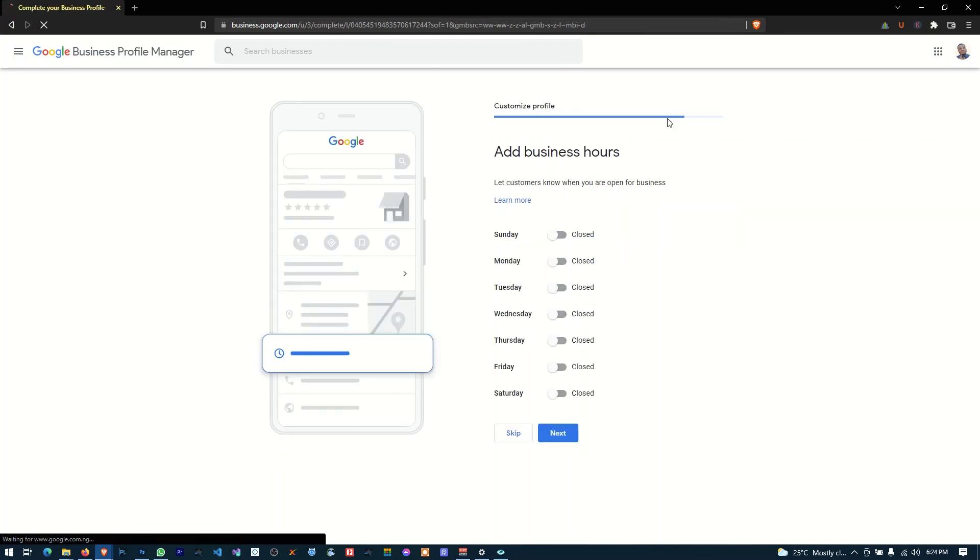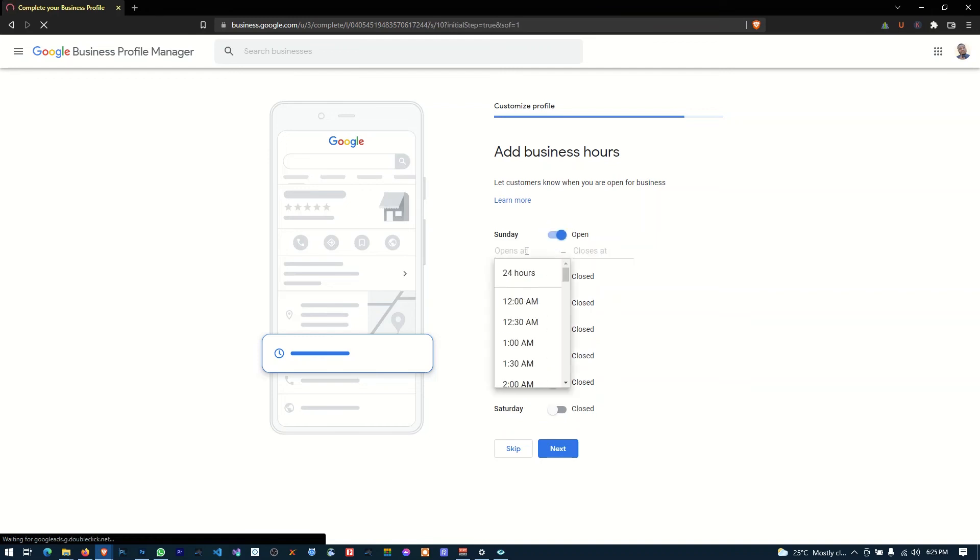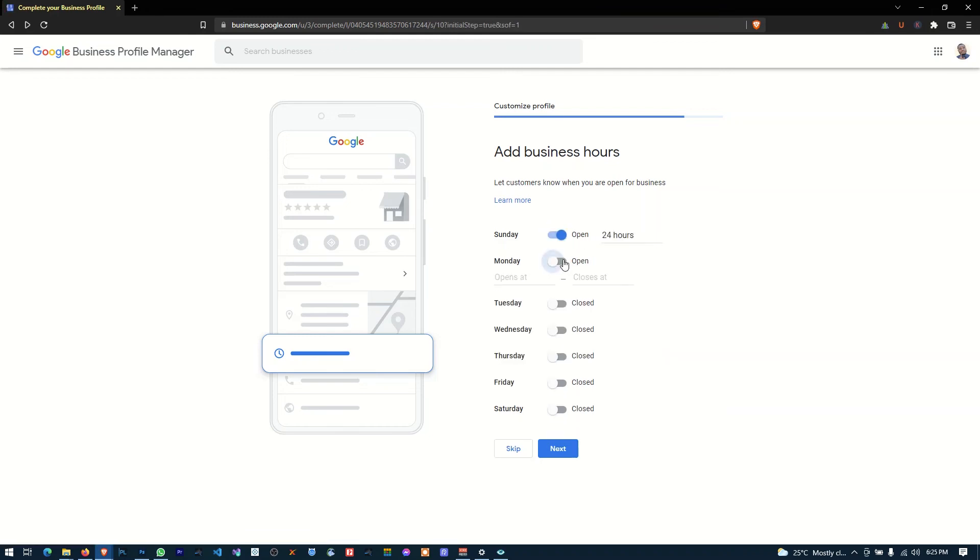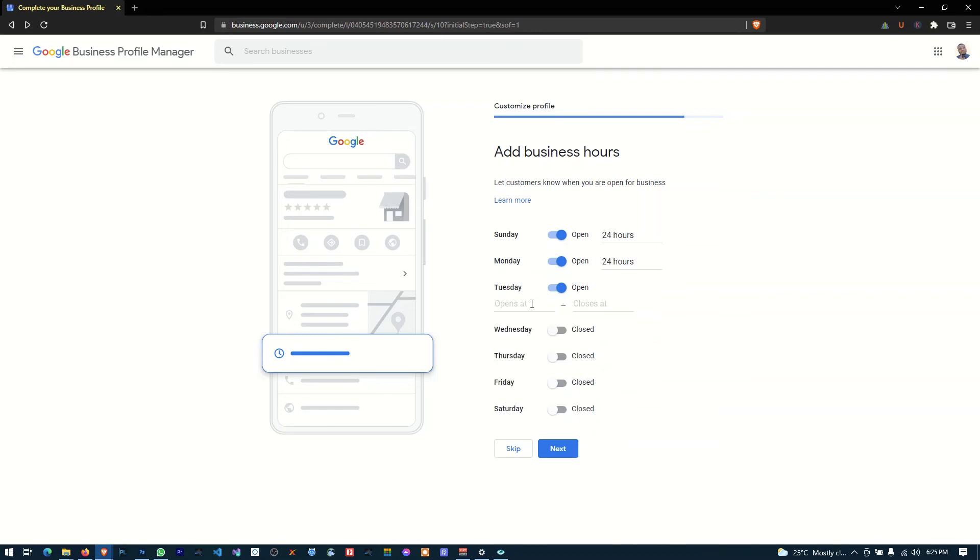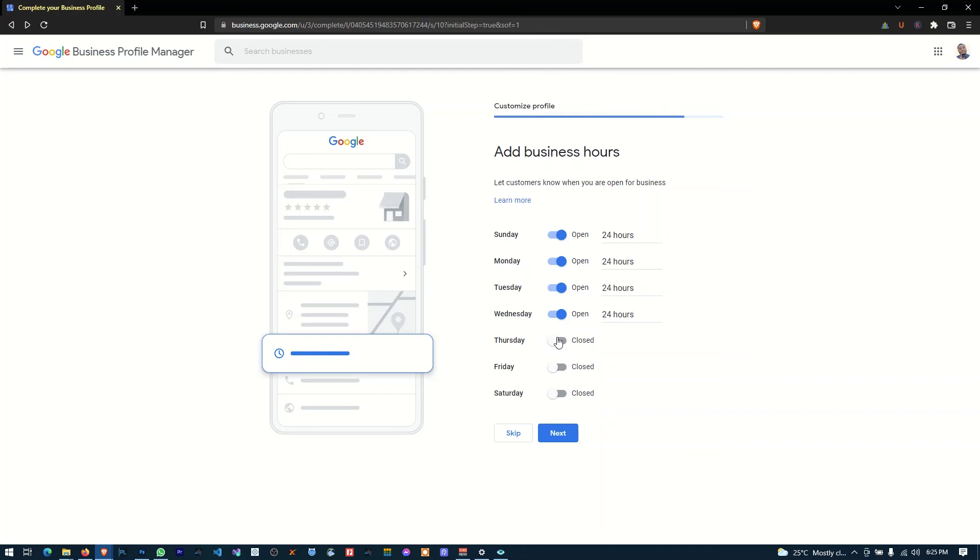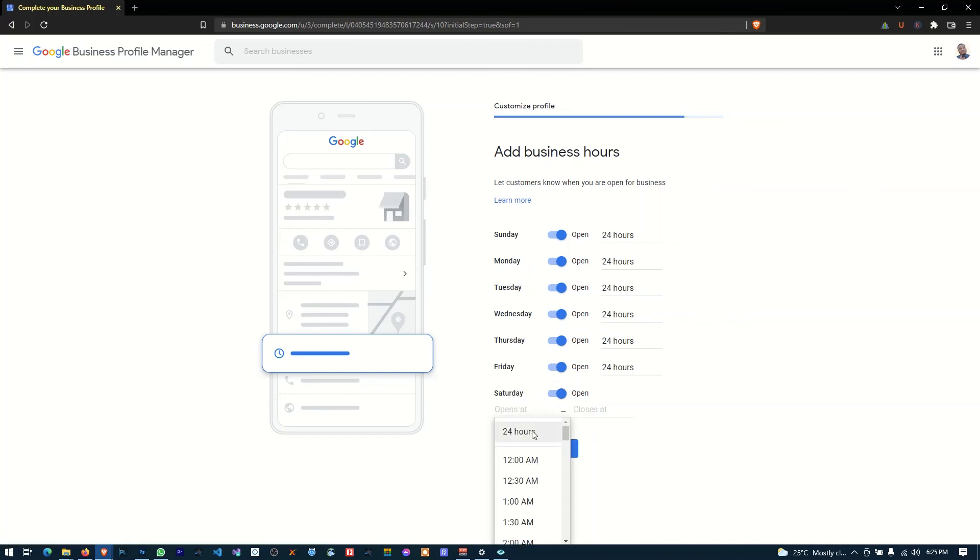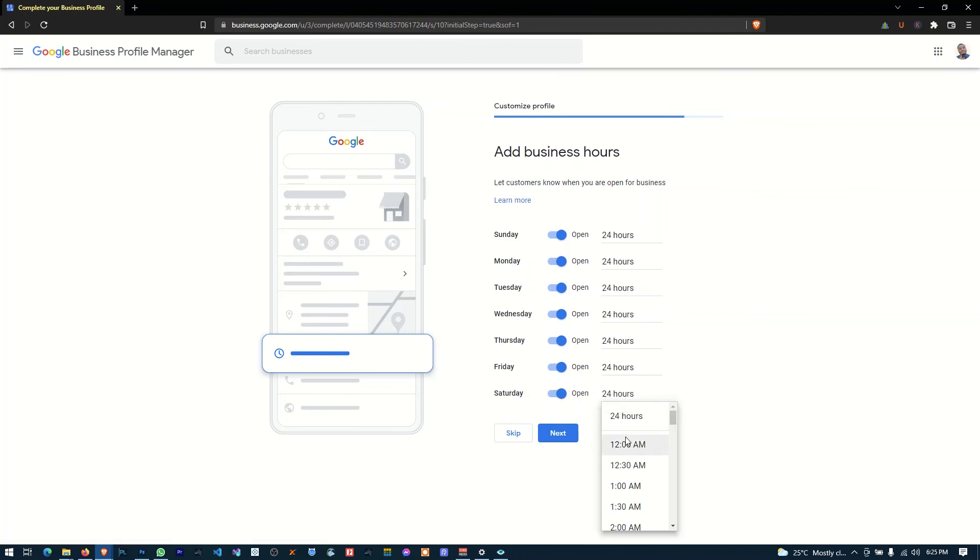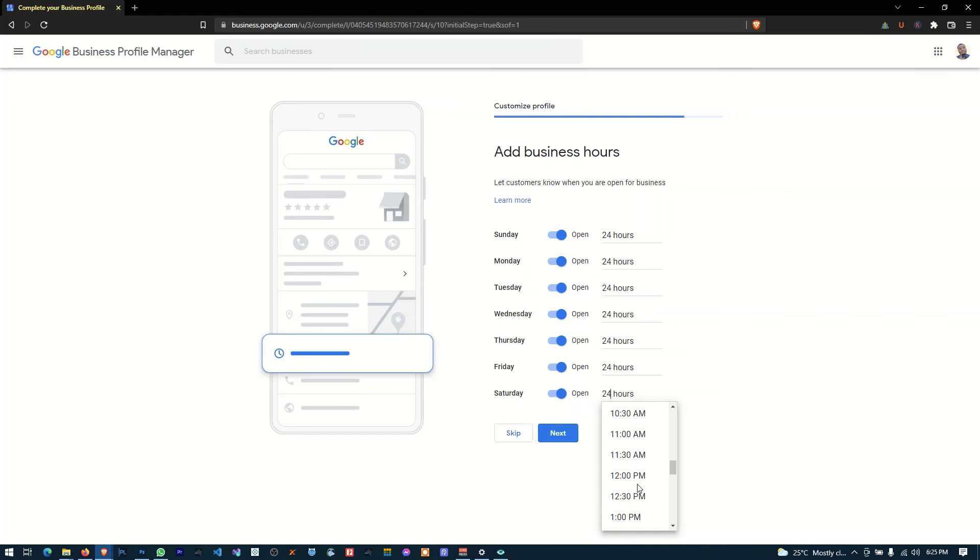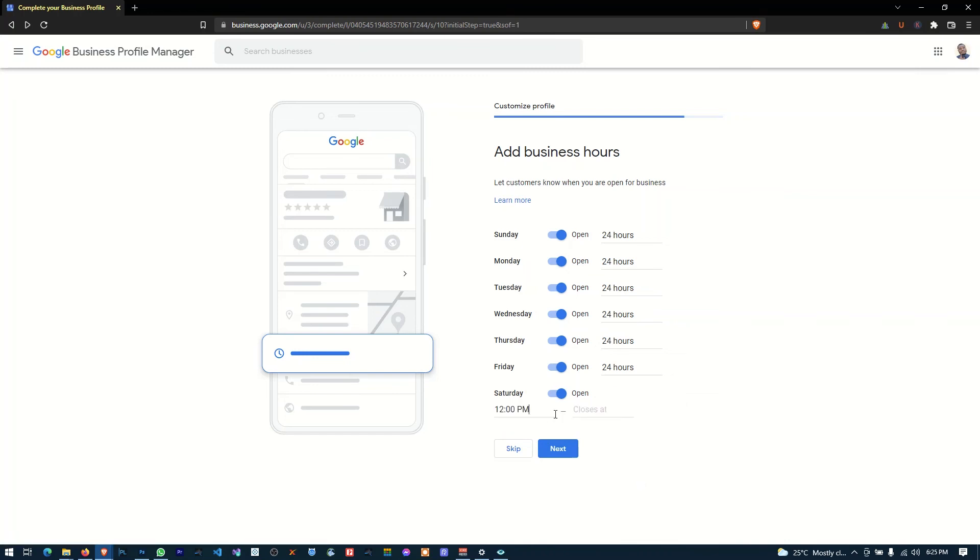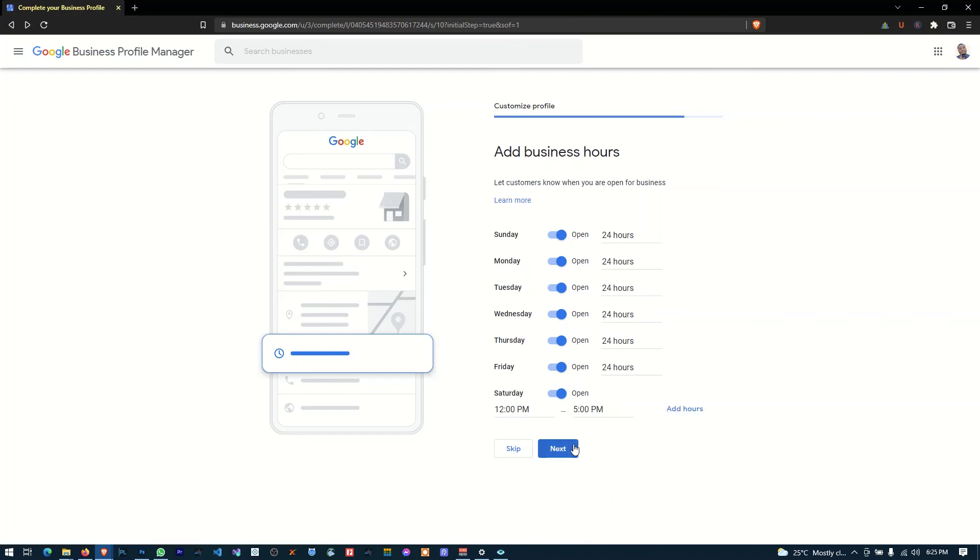So you can see we've been verified. So we open 24 hours. Okay. So no, so Sunday, Sundays from 12 p.m. to 5 p.m. Okay, and click next.